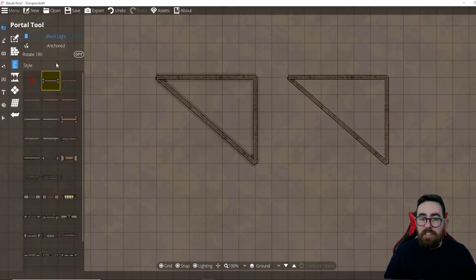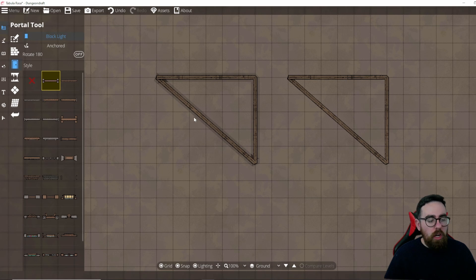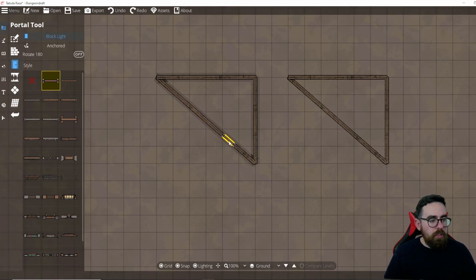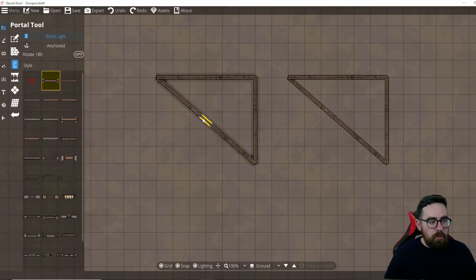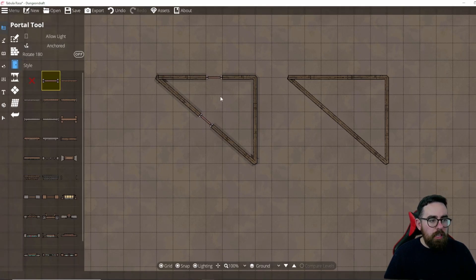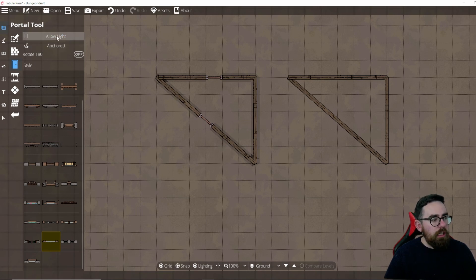The next tool is the Portal tool, where you can place windows and doors. Select a door and as you hover over a wall a door preview appears; click to place it. If you want a freestanding door not attached to a wall, click Anchored off. At the top you can choose whether a portal blocks light or allows light through — useful for windows, where you'd want to uncheck that so light passes through.